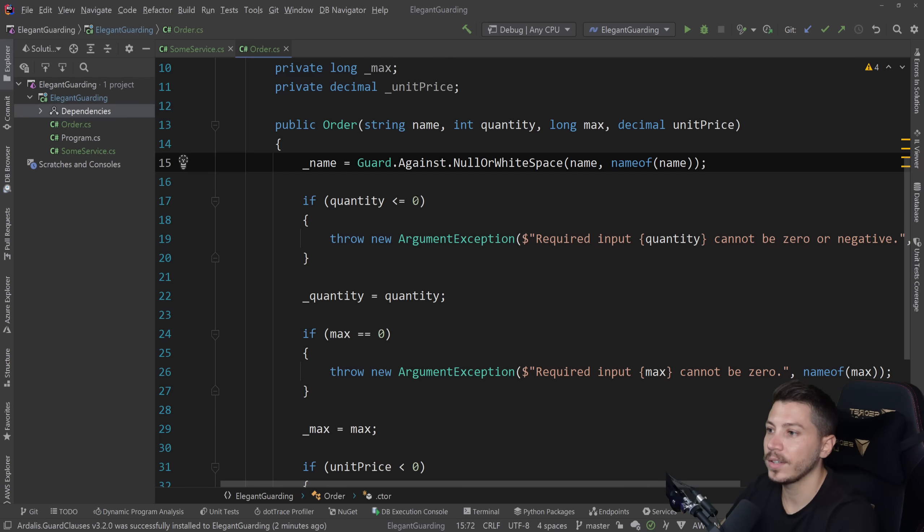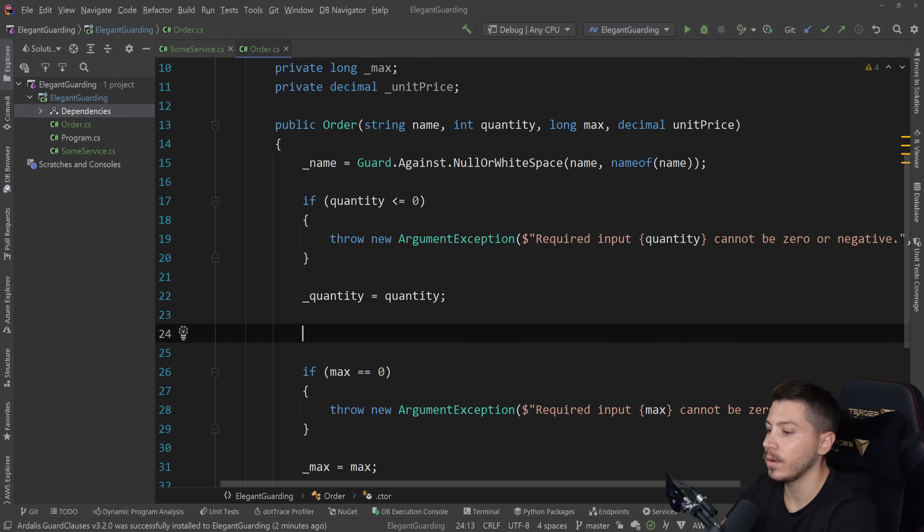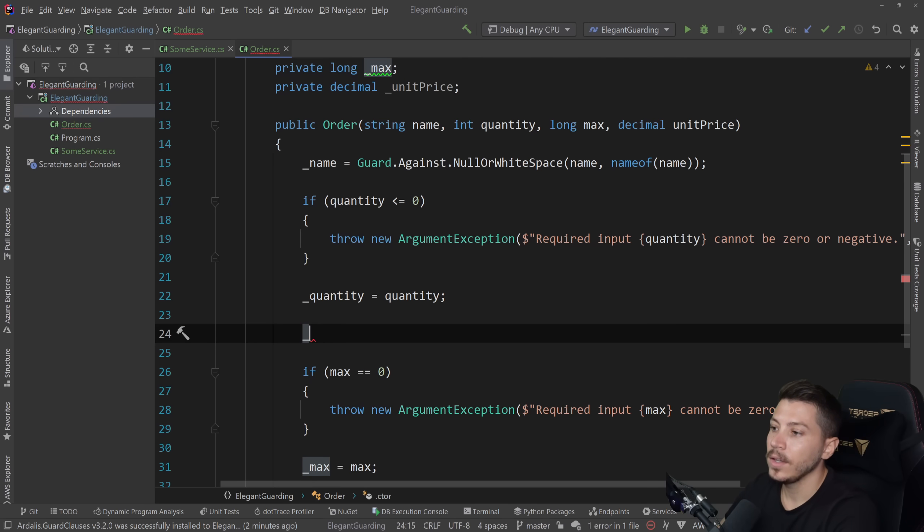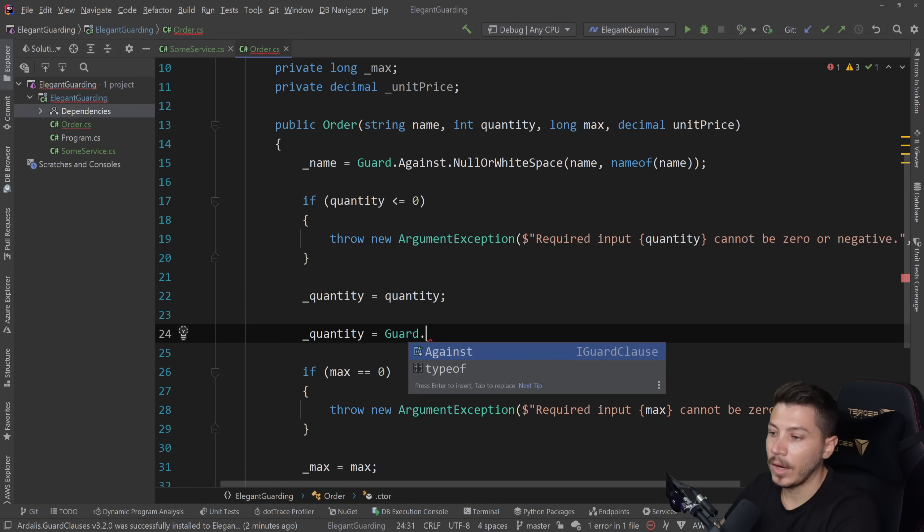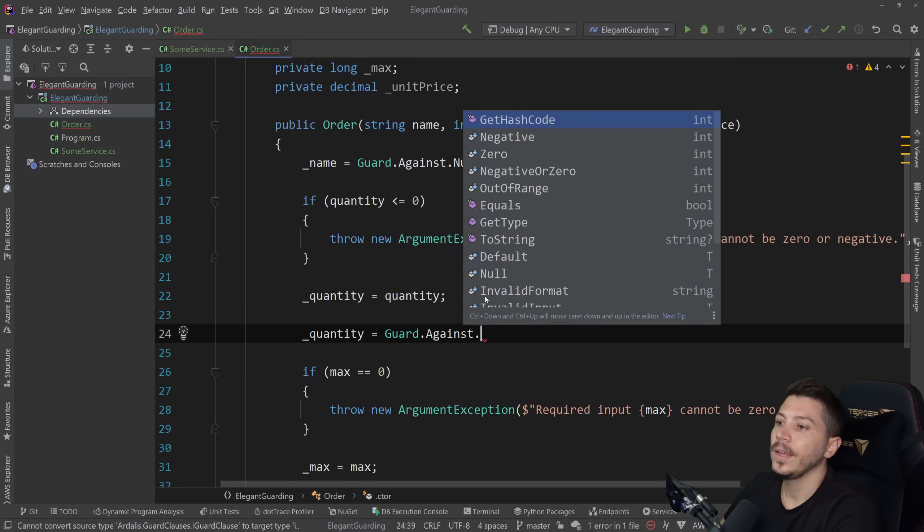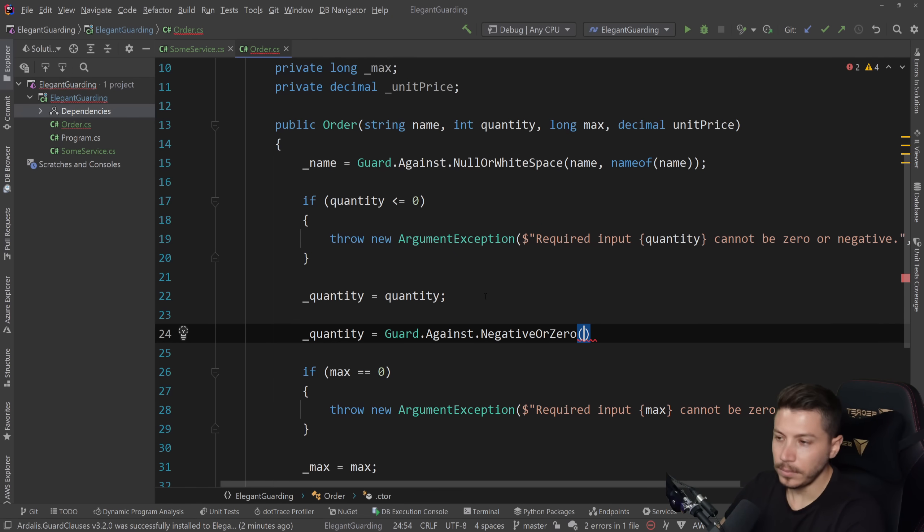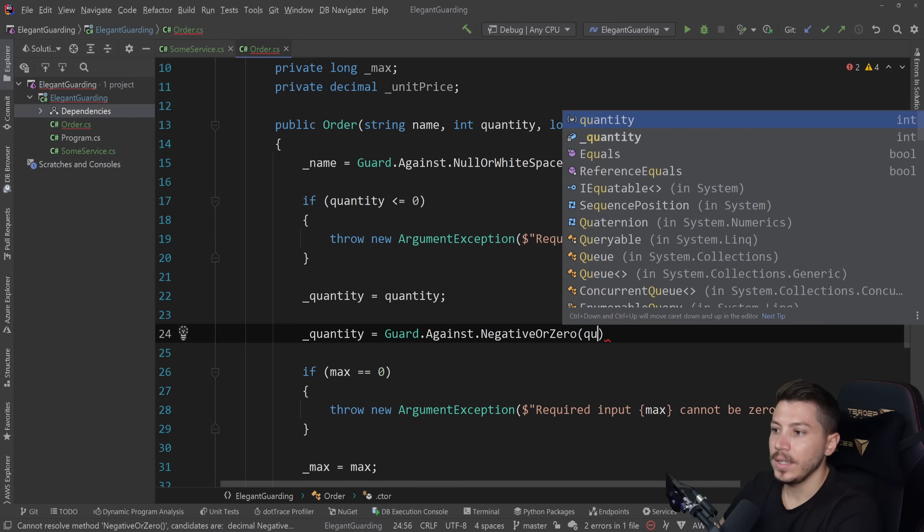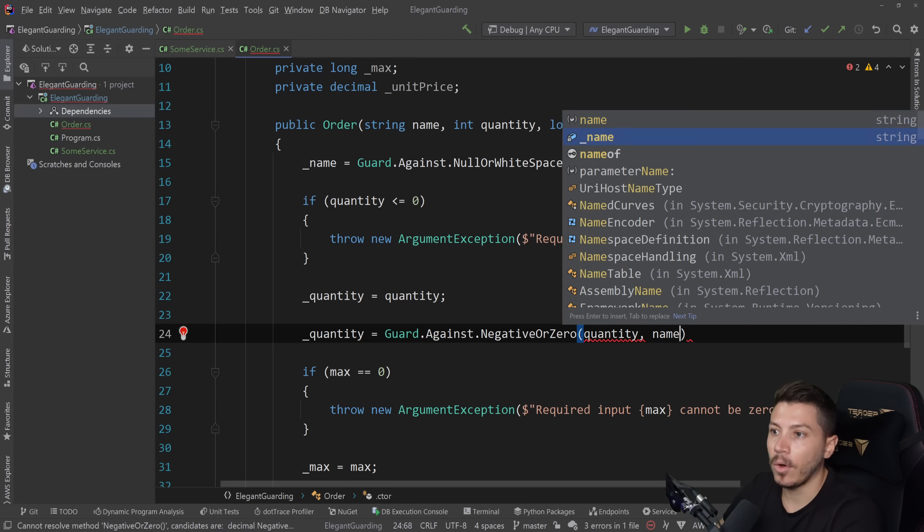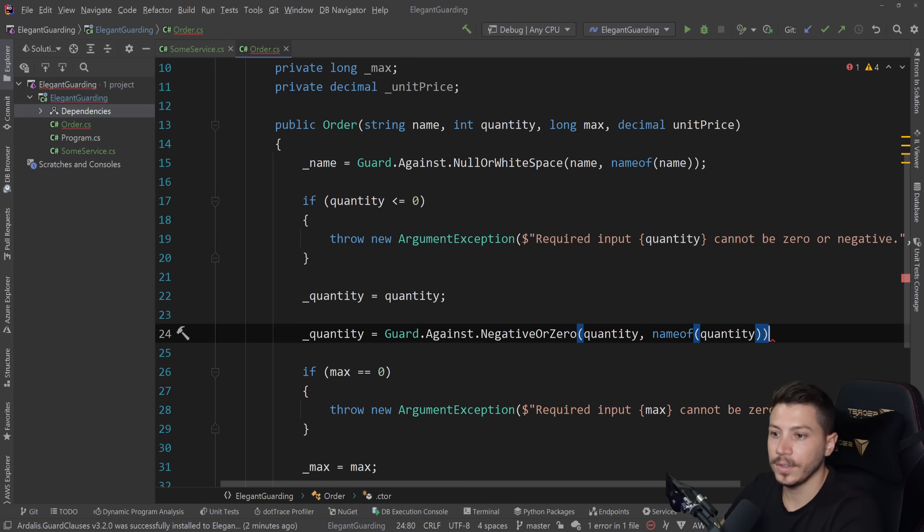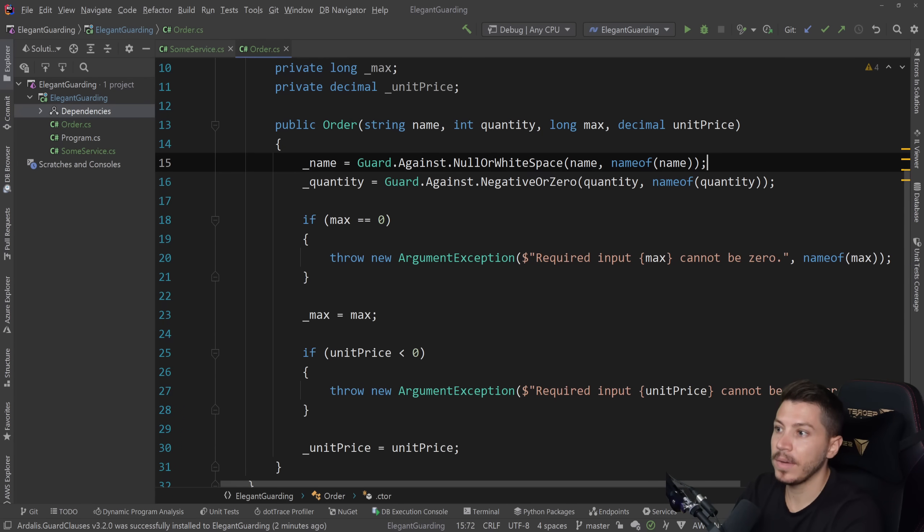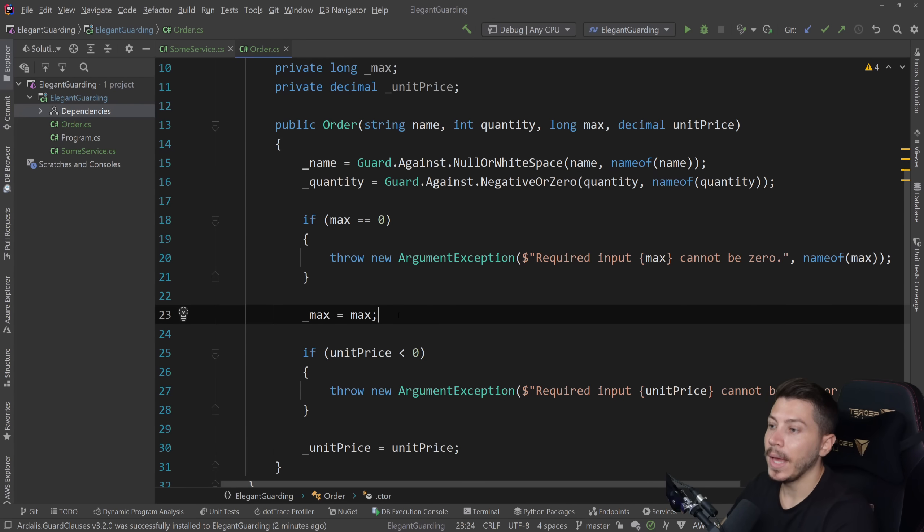So quantity, we want to make sure that it's not less than or equal to zero. Again, I can say quantity equals Guard, our entry point, against, and we want to guard against negative or zero. And we have a method to do that. So the input is quantity. And the name of is quantity. Again, clean that method. We don't need it anymore.